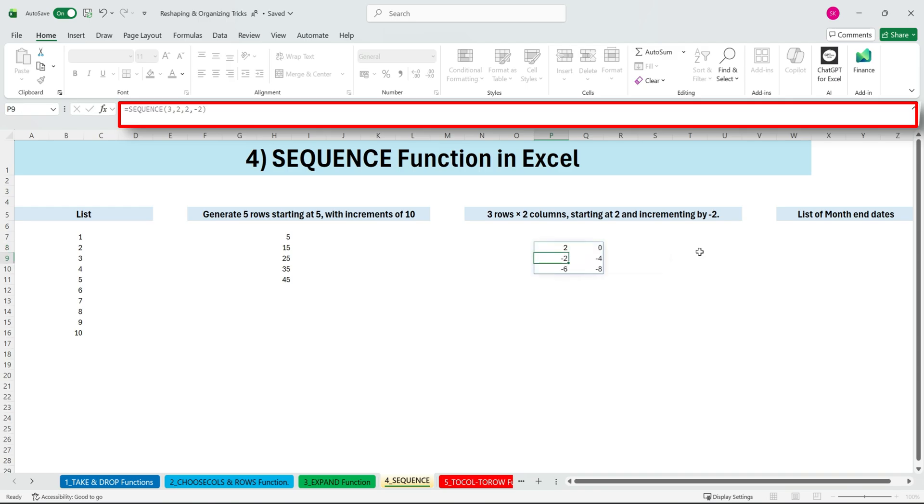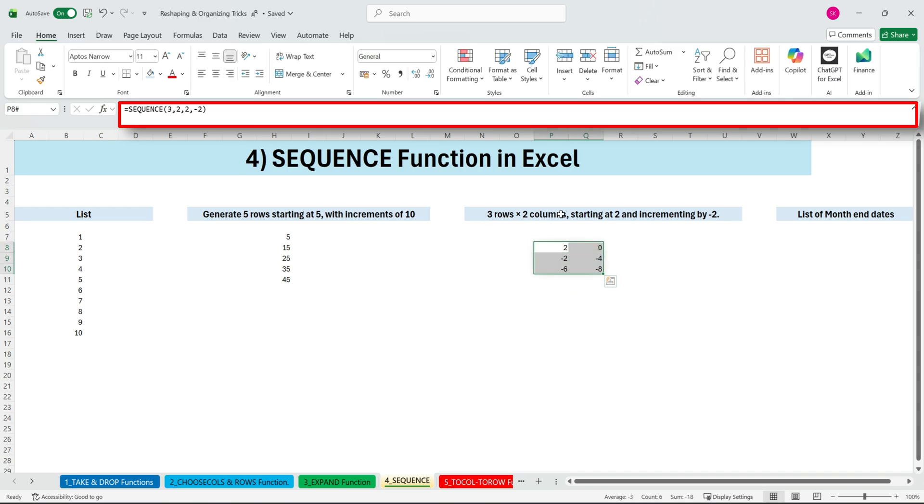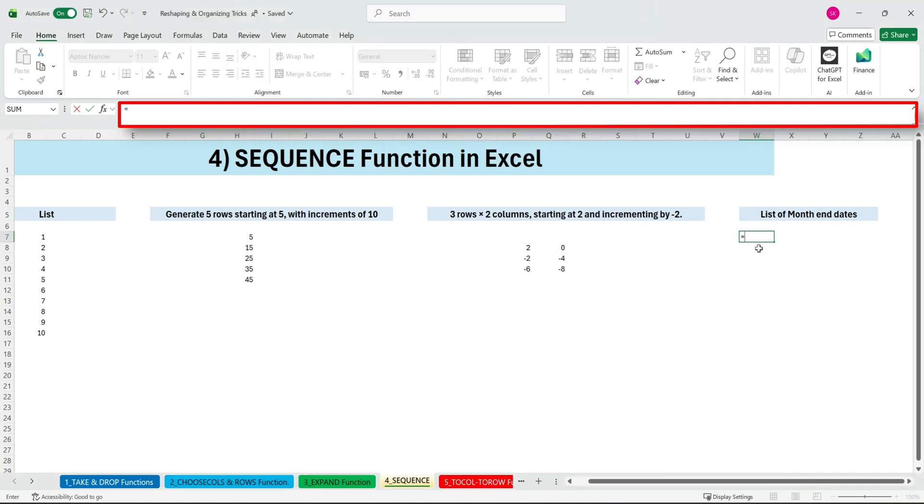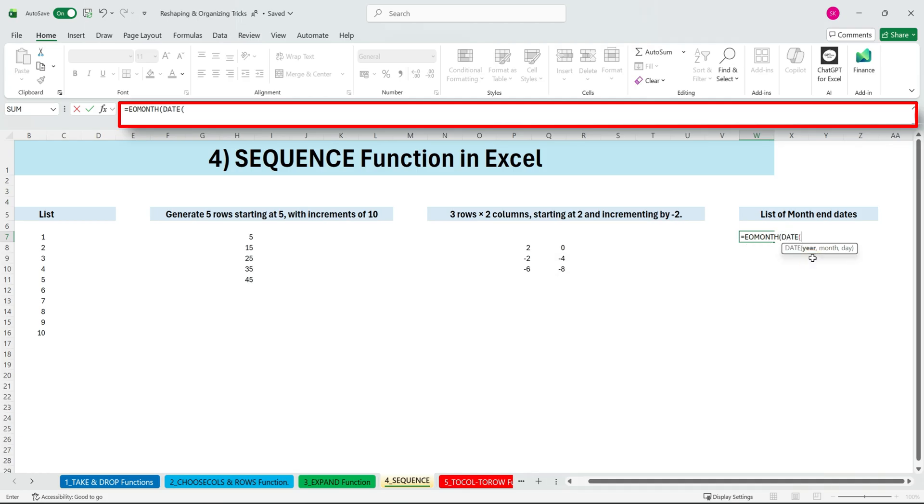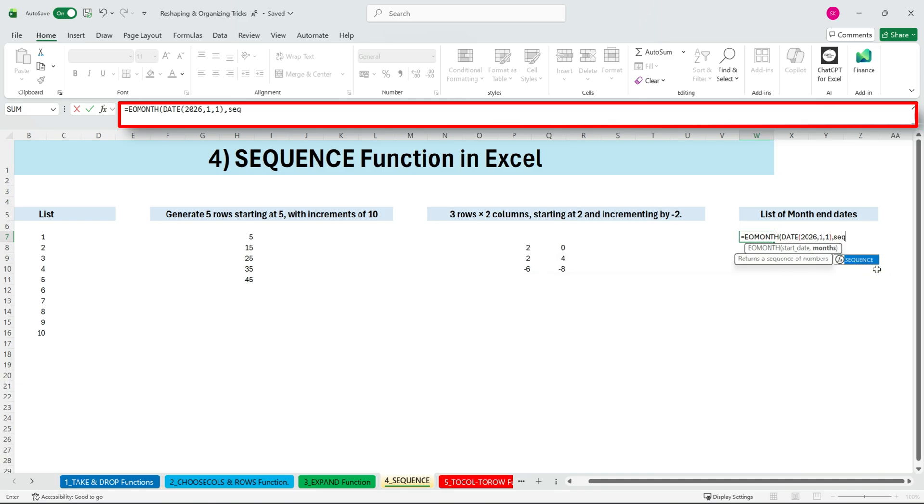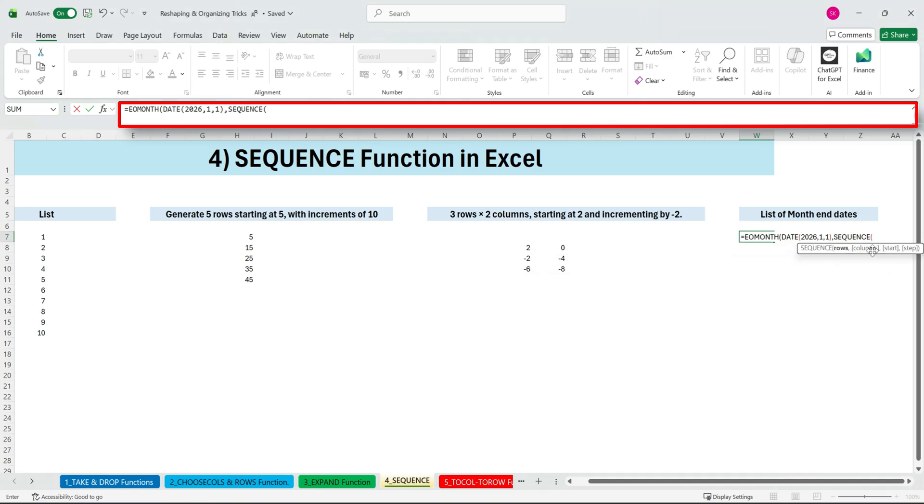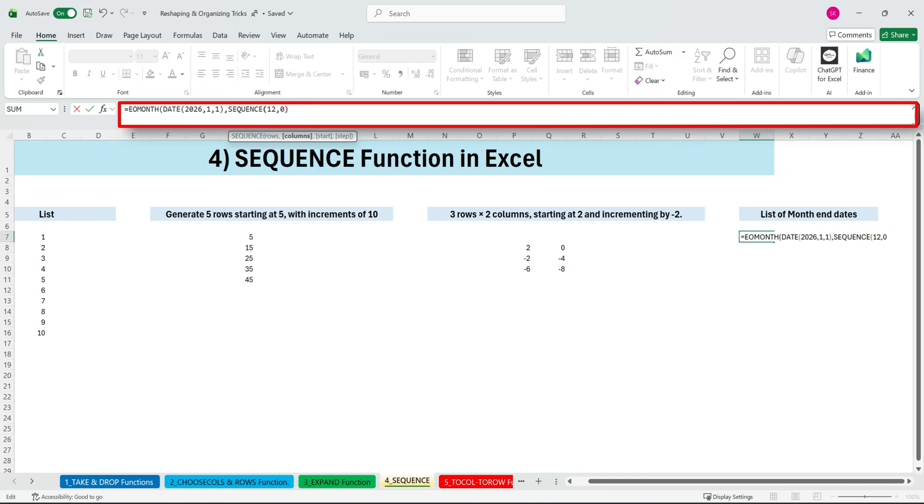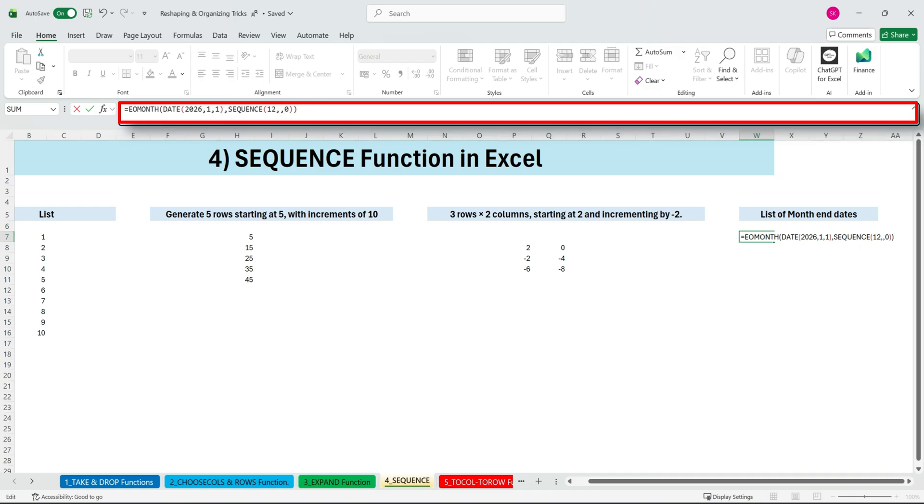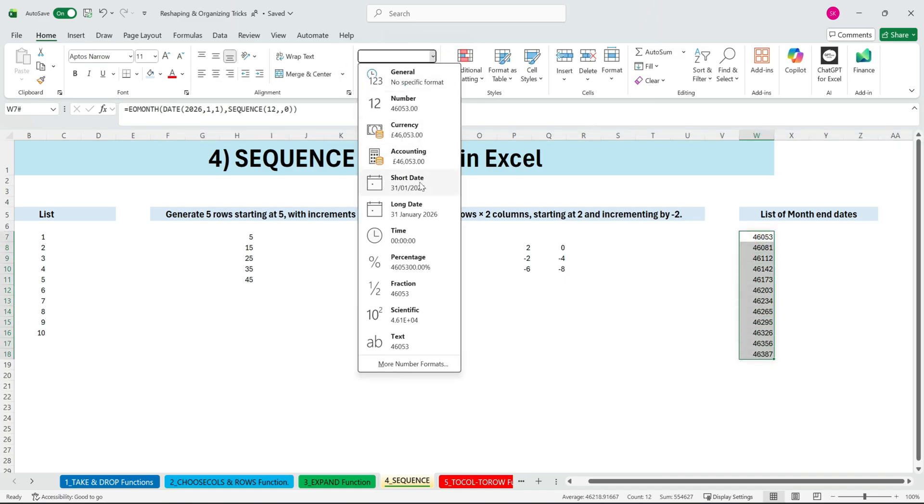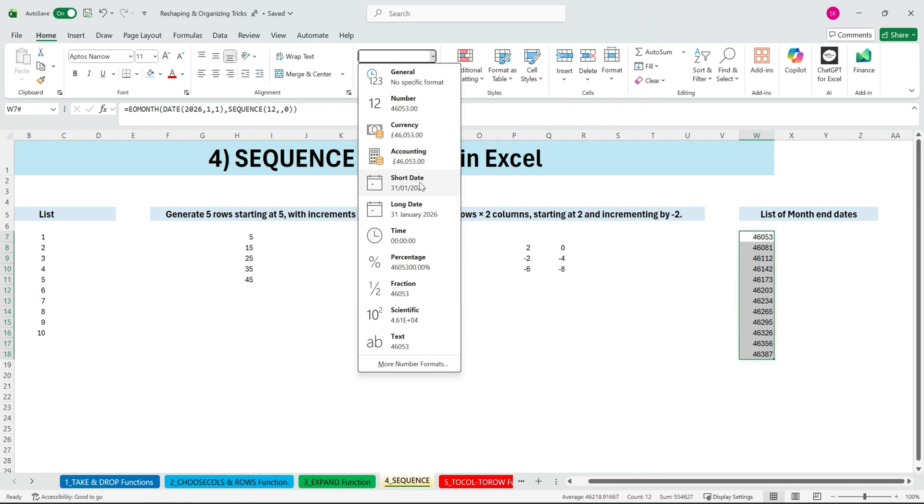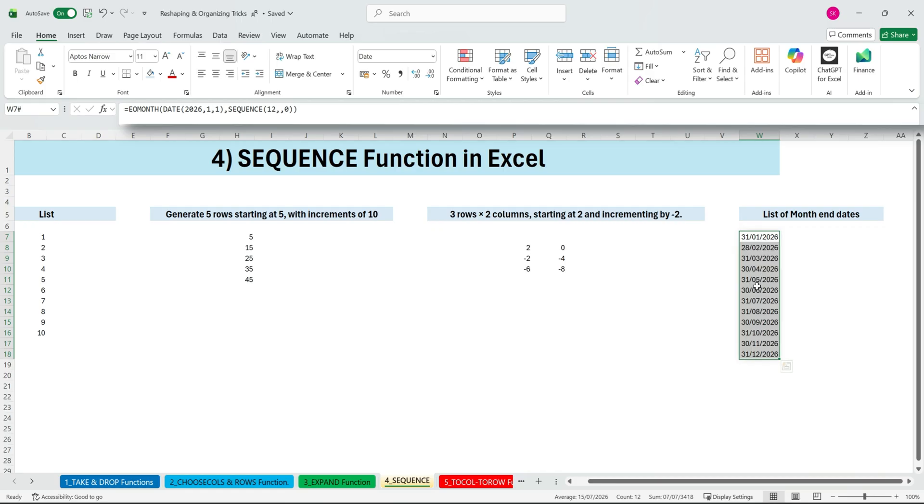But like many Excel functions, the real magic happens when SEQUENCE works together with other functions. Let's say you want all the month end dates for 2025. We can use EOMONTH to calculate month ends, but instead of entering the month number manually each time, we give EOMONTH a sequence of 12 values. Start at 0 because that gives us January. Close SEQUENCE. Select the entire range. Open the number formatting options. And choose short date to format the data. And there we have it. Every month end date for 2025.